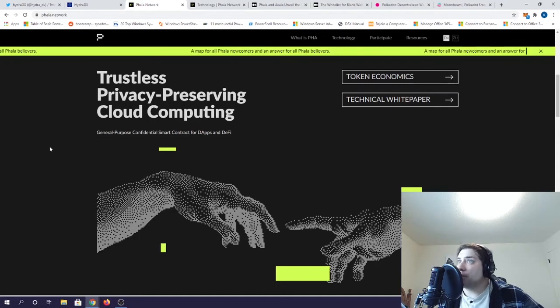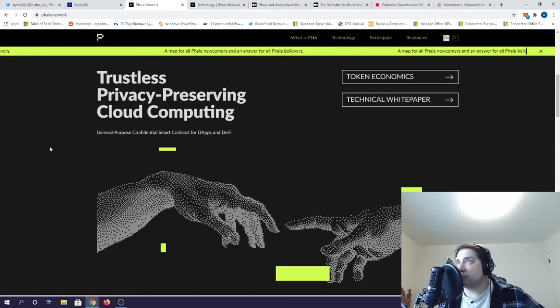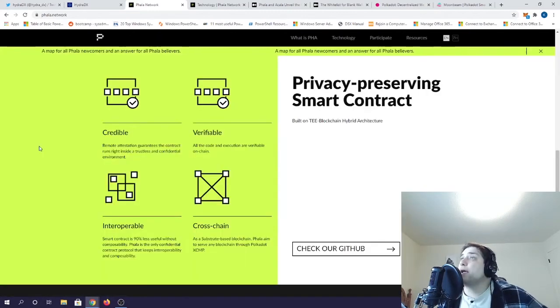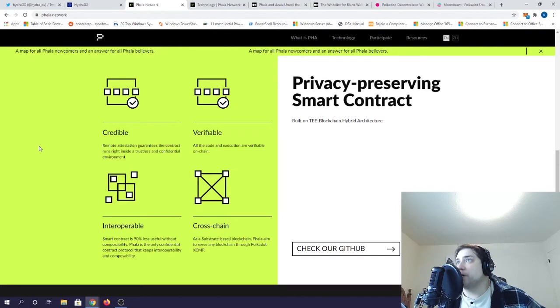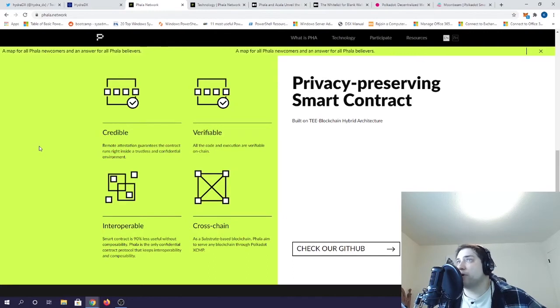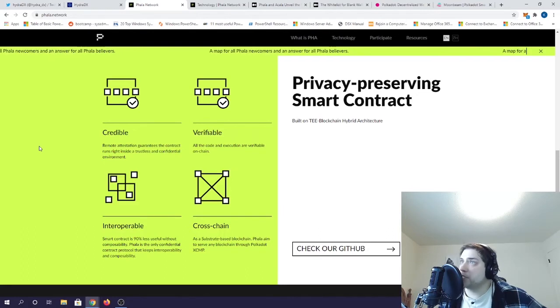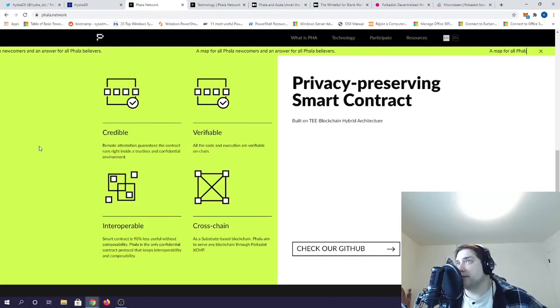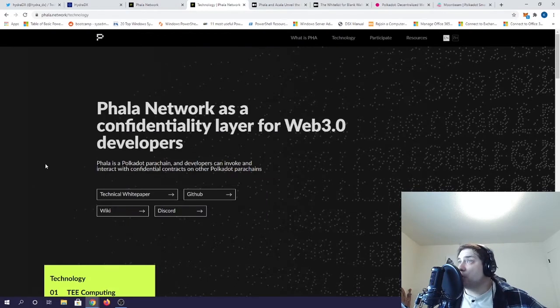Phala is all about implementing privacy for the DOT ecosystem through a hardware-based confidential smart contract. Not only will it act as a native cross-chain token for confidential apps and widgets, but it will also be used for trustless privacy data computation and exchange, as well as joint risk control, which will come in handy with things like multi-signature governance.